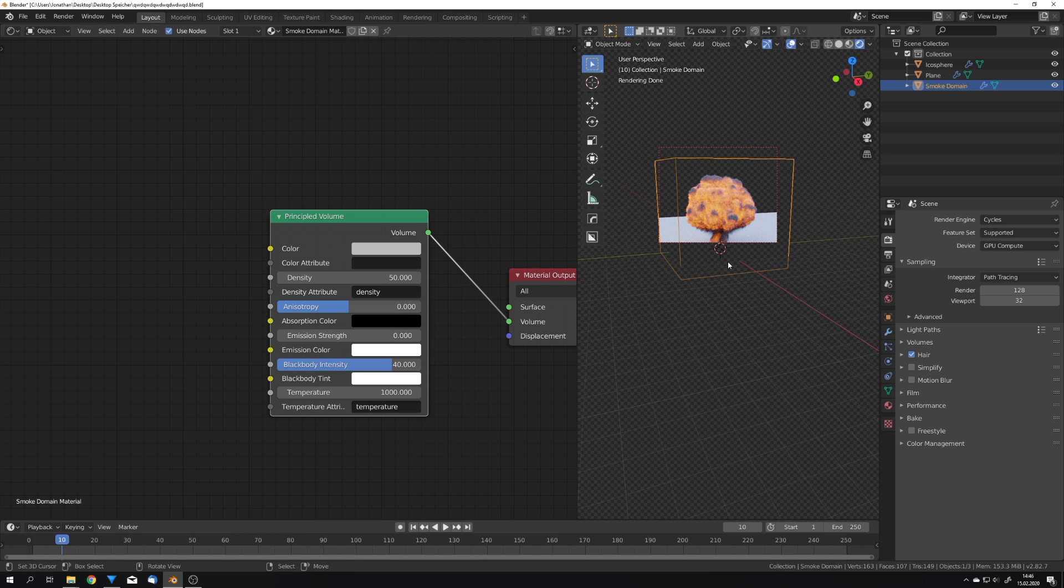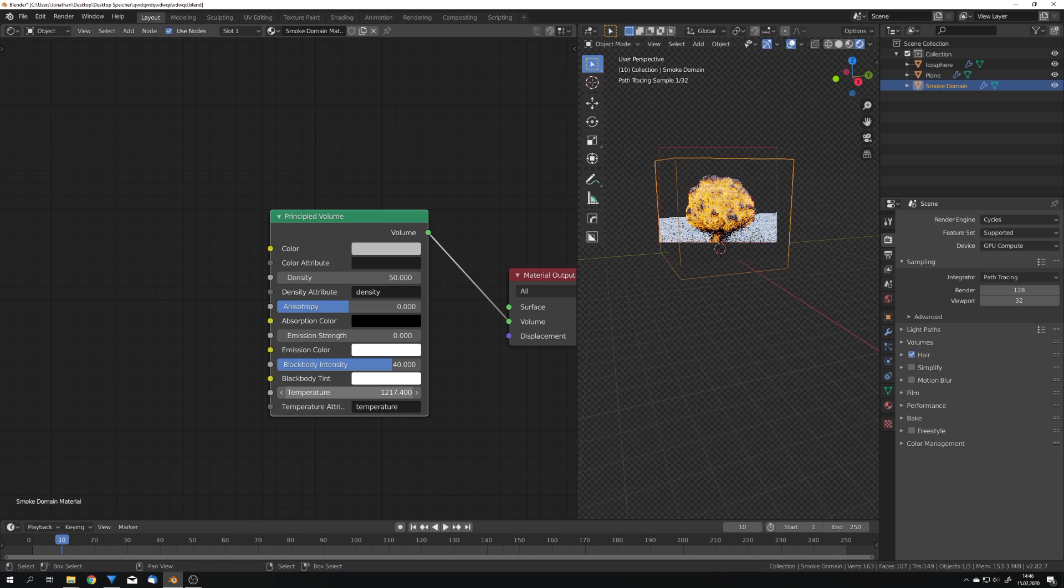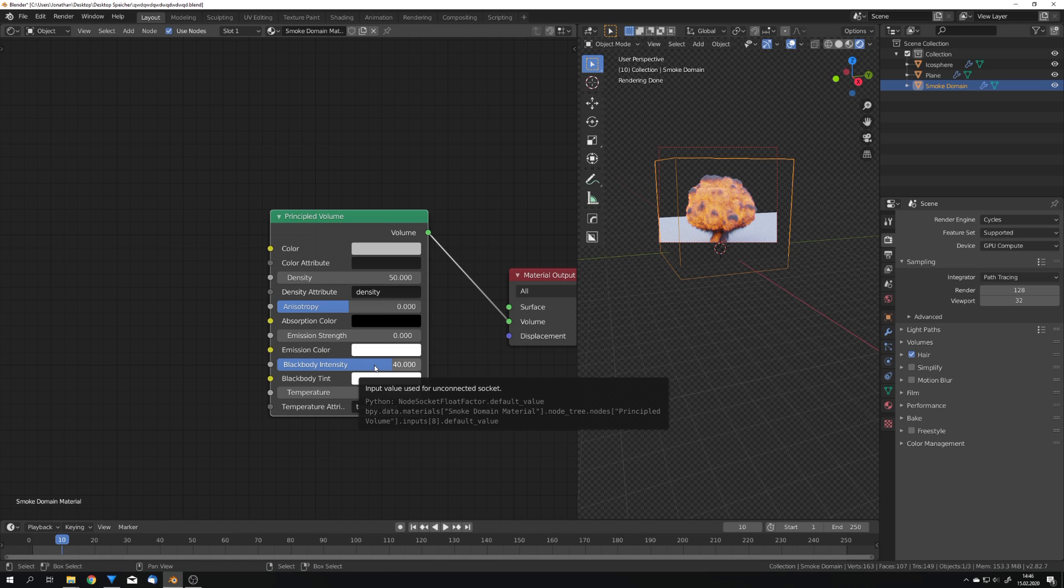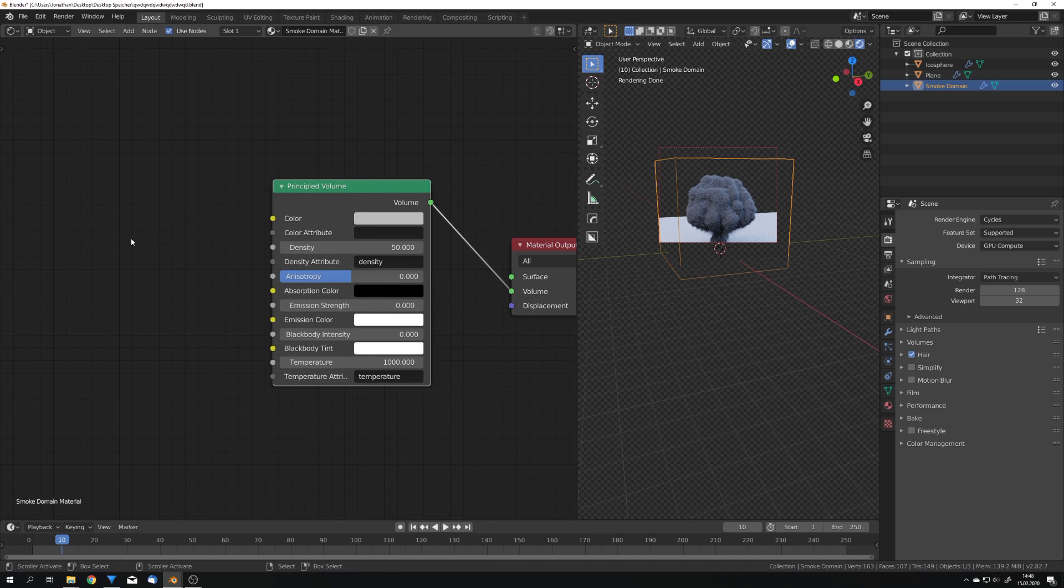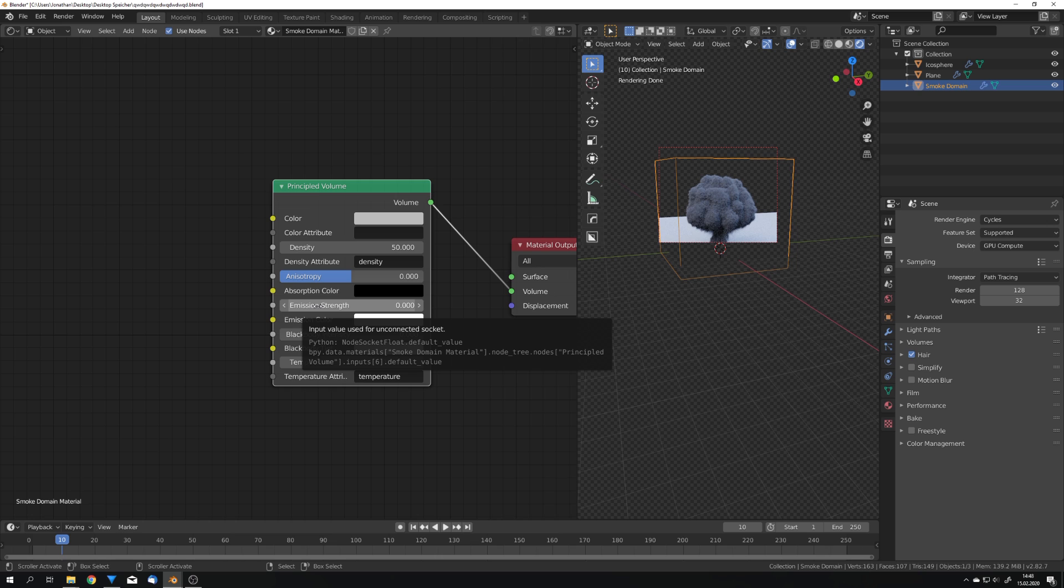But because we don't have any control over the color, we just have this temperature slider, I don't really like to use the black body intensity option because it can quickly result in very yellowish explosions. So the fire just looks plain and yellow which is not exactly what I want. So I'm going to disable black body intensity and we're going to now use the emission strength option.